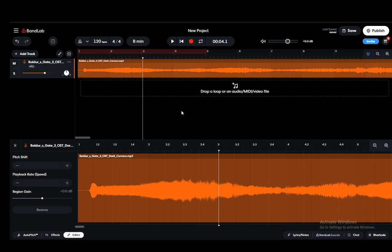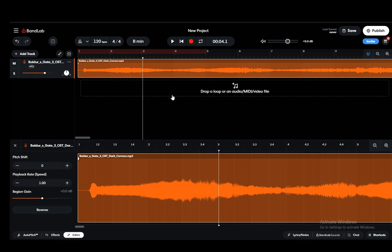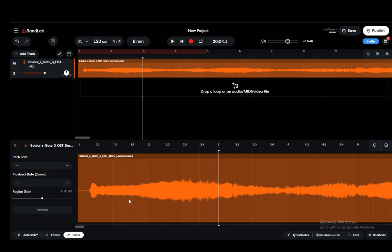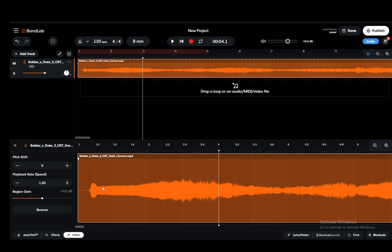Once you select it you can then go into the editor and you'll be able to select the beats that you want or the parts of the beat that you want.